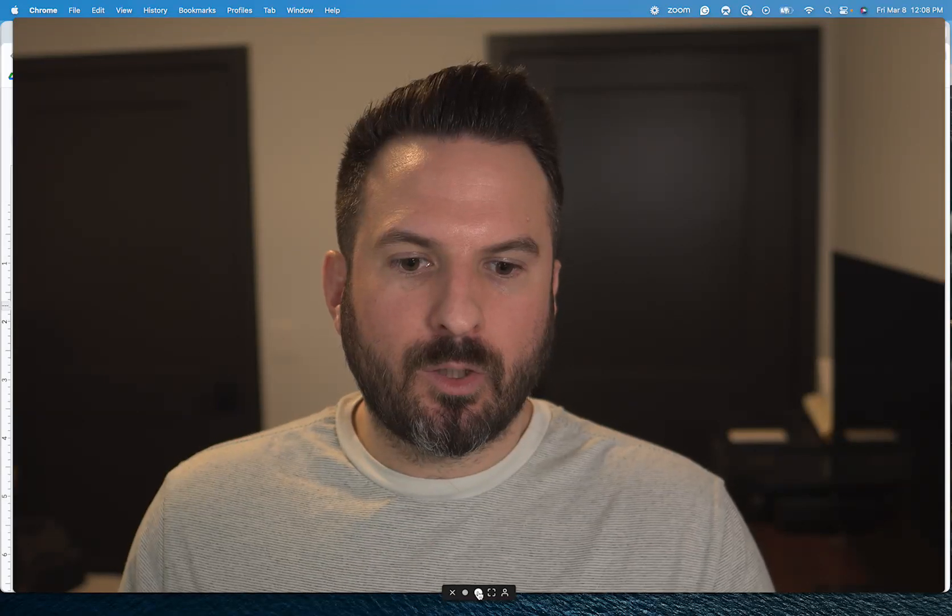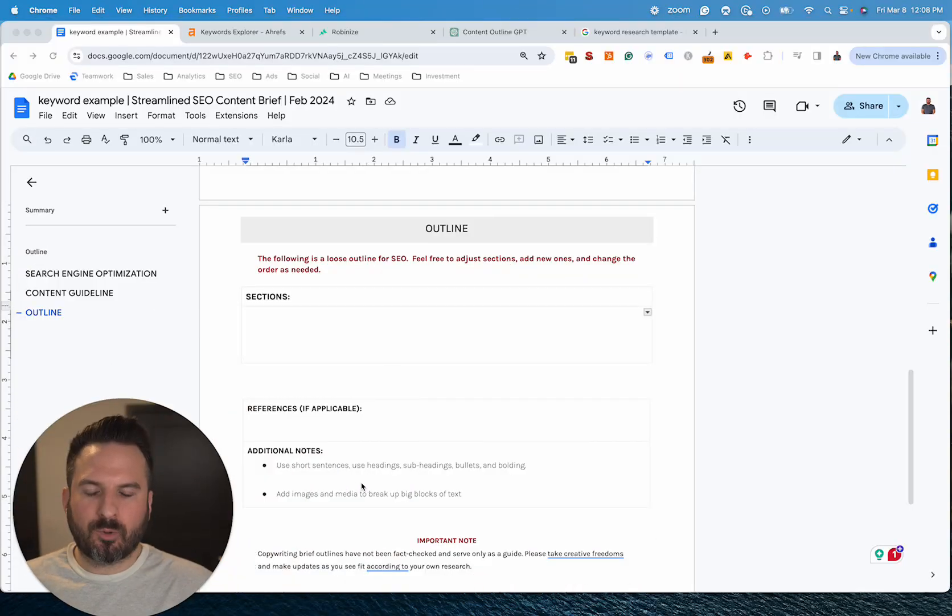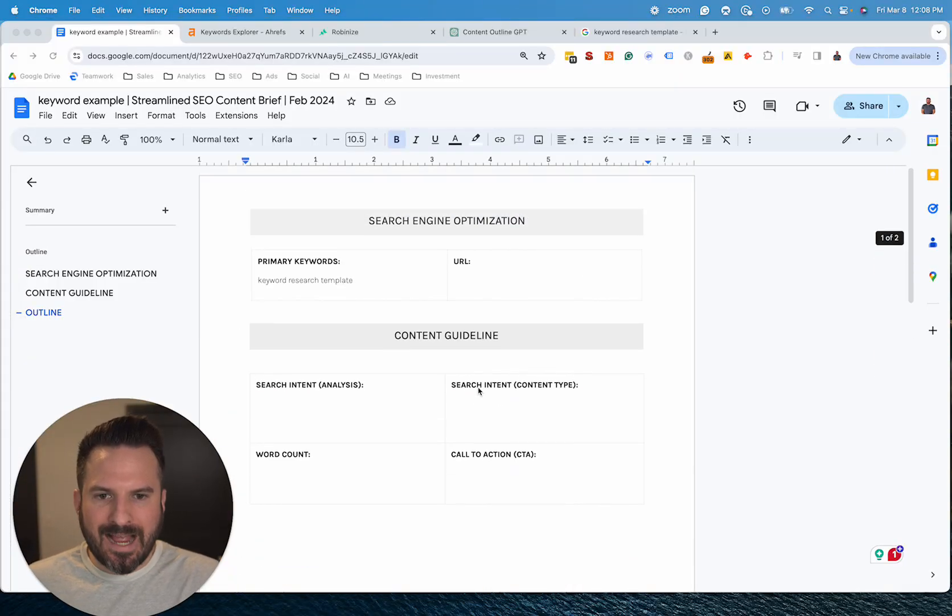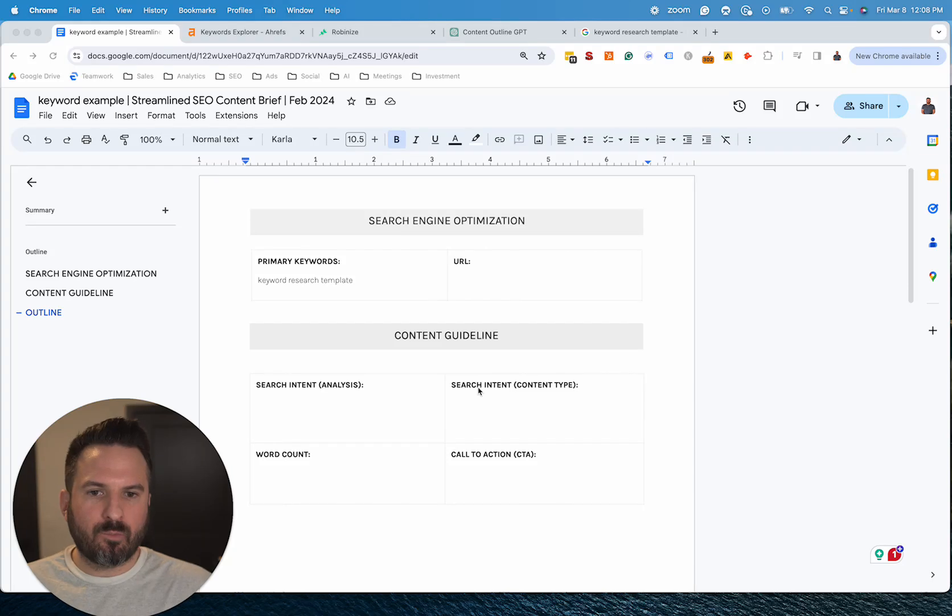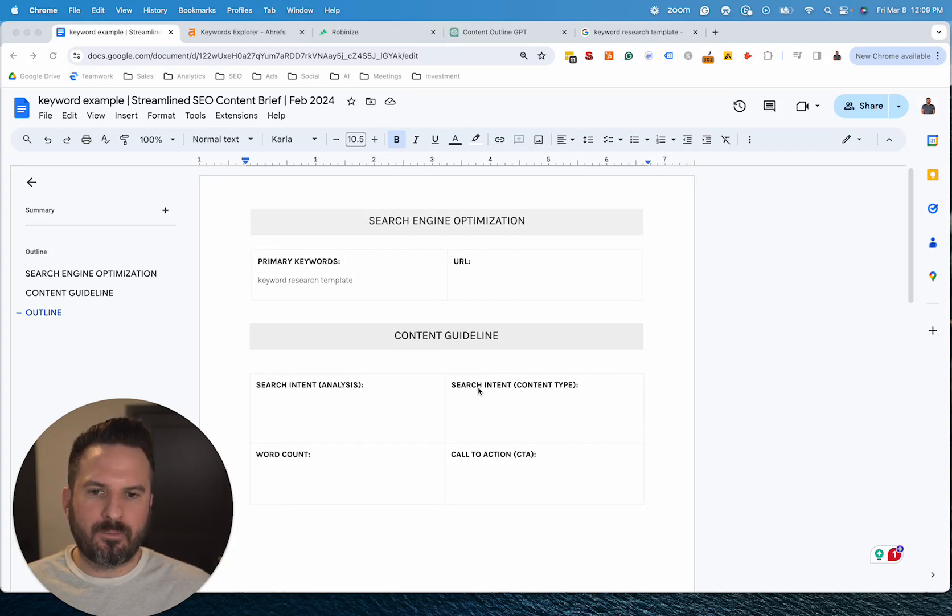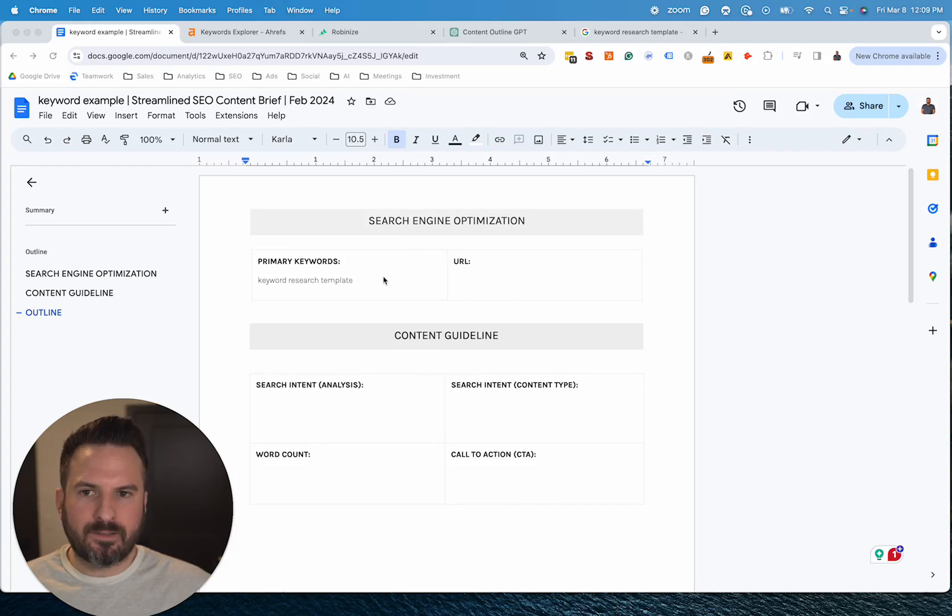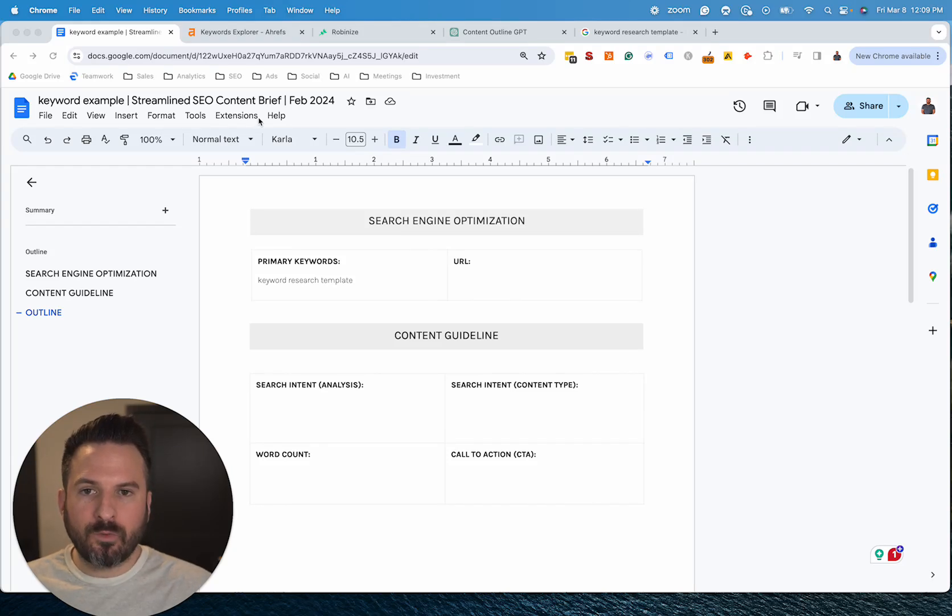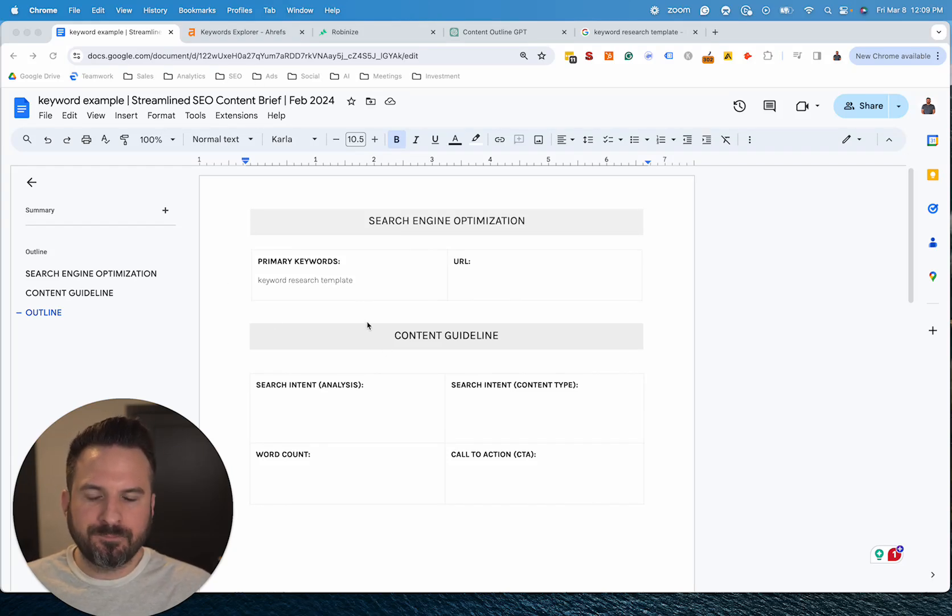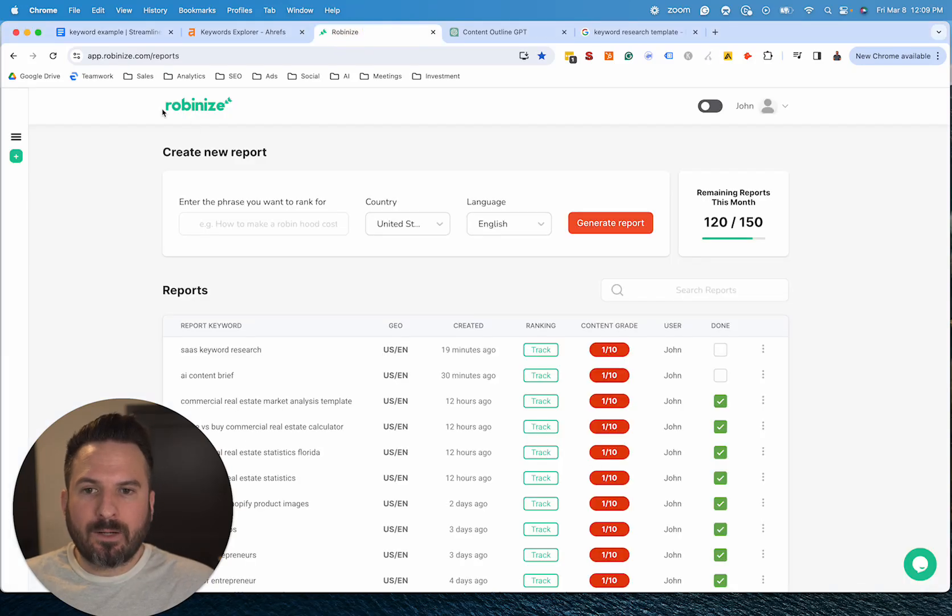So to make these briefs, I've taken my original template and really streamlined it to just what I feel are the most critical elements. So we're going to be able to do this process much faster than my full content brief. So the only tools we need is a keyword research tool, a tool like Robinize.